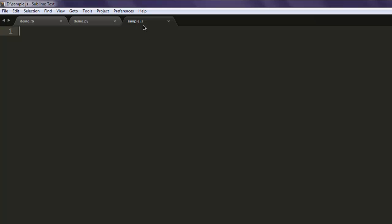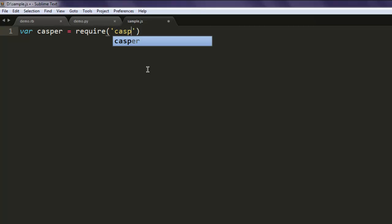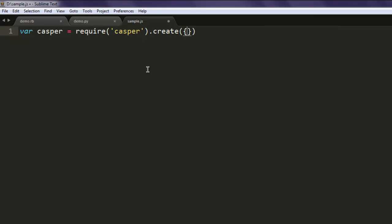After that, type in casper equals require('casper').create(). Inside the create method, set the verbose mode to true and set the log level to debug.